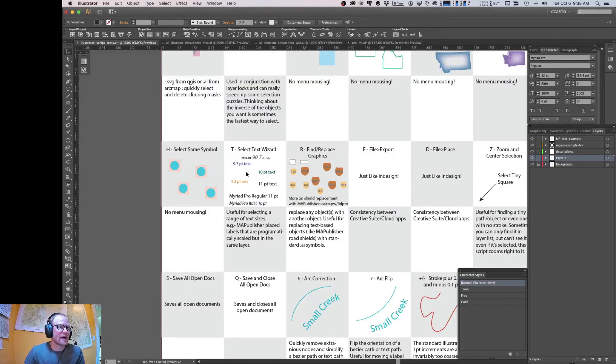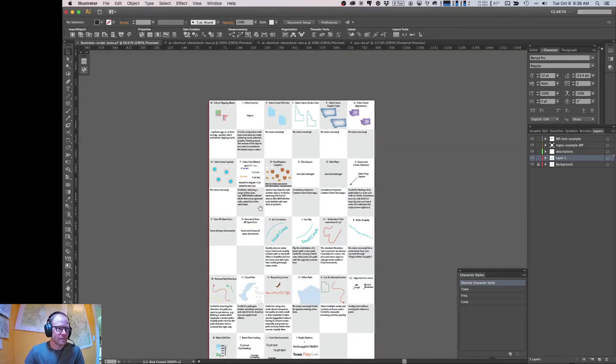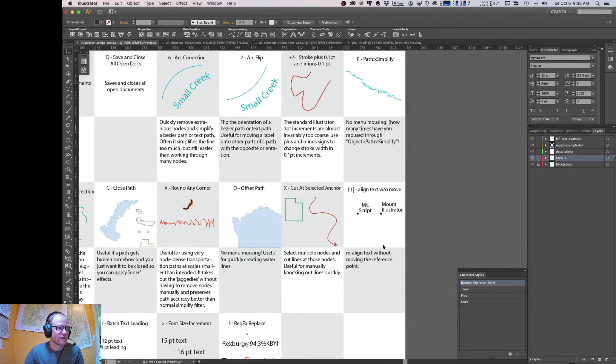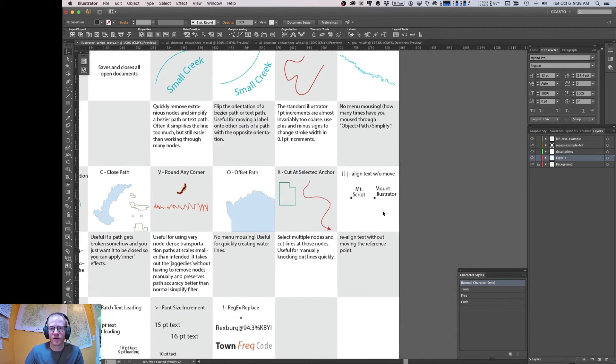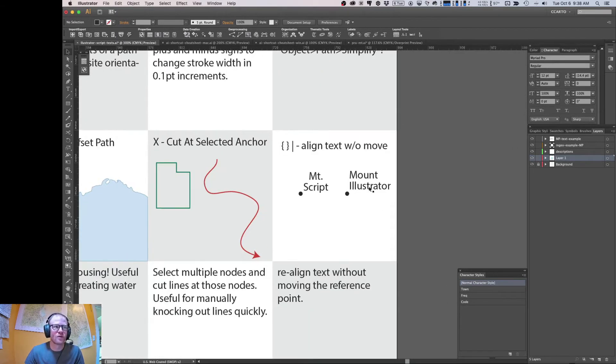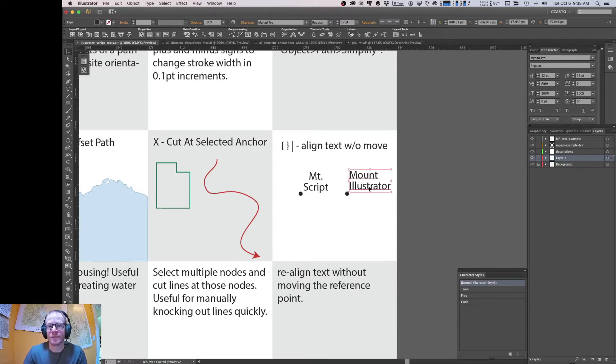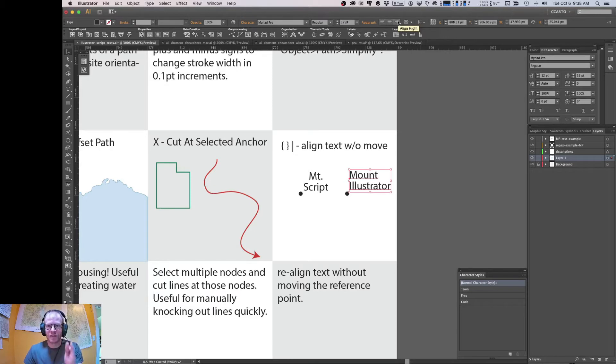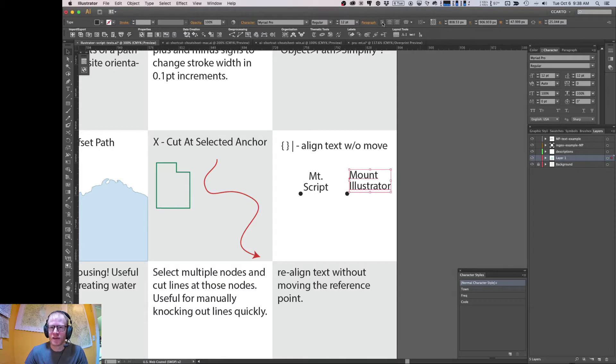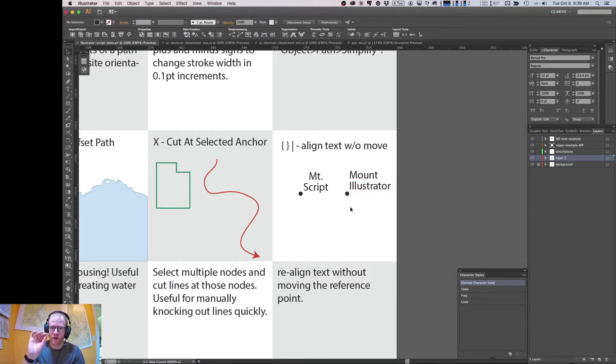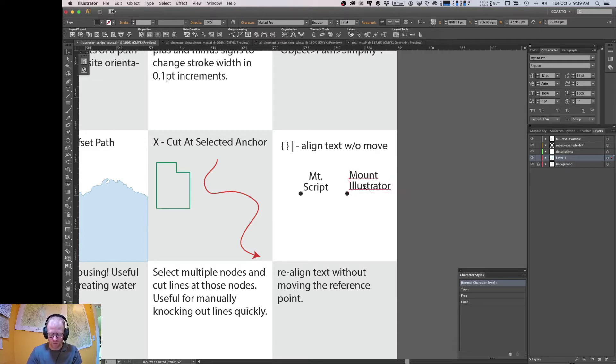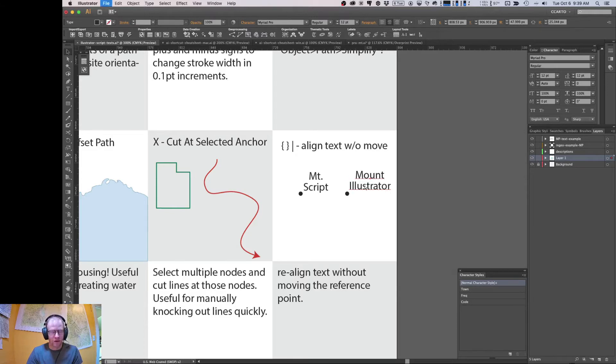All right, let's zoom down here and talk about a couple of the other ones. These next two were covered in 2017, but I think they're notable, so we'll talk about them again. Illustrator, by default, when you change the text alignment of a text block, it moves the actual text object, which is kind of annoying if you're trying to change the text alignment for labels around a point. So there's some scripts that I'm going to fire here that can change the text orientation without moving the text object. So align left, align right, align center. So that's super useful.